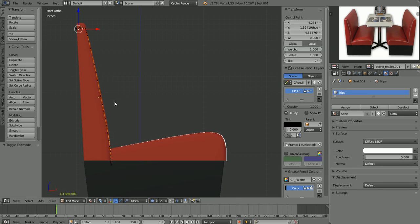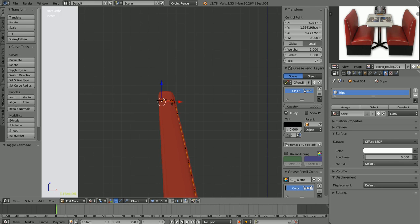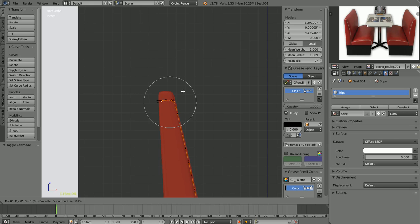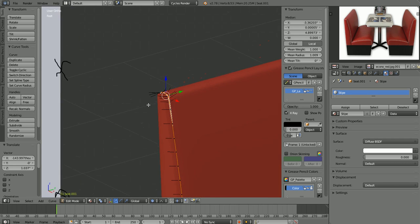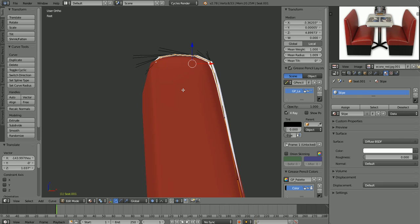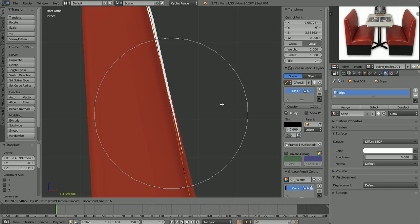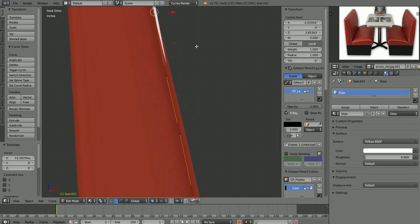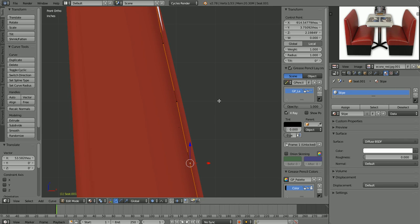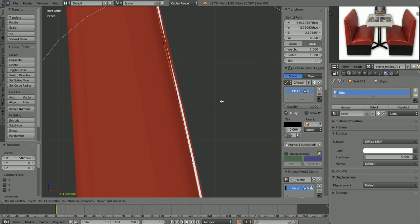Let's select this stripe now because it doesn't match the profile of our back now that we've scaled it. Go into edit mode. I want to select this whole top here. I'm going to hit O to turn on proportional editing. G to grab, increase my area of influence, and drag that up to about there. I think that looks about right. We need to come out a little bit here. I'll grab this one, increase my area of influence, and pull that whole thing out.